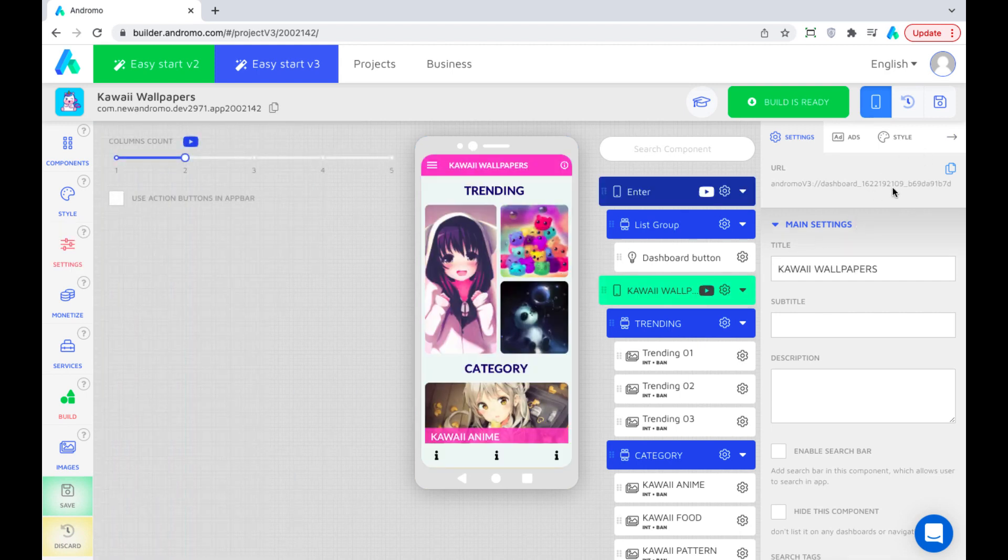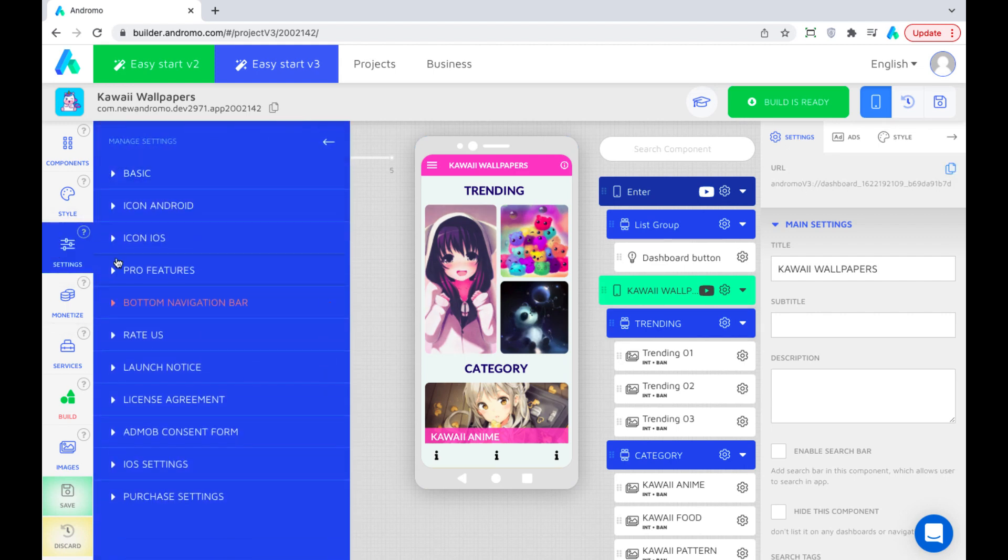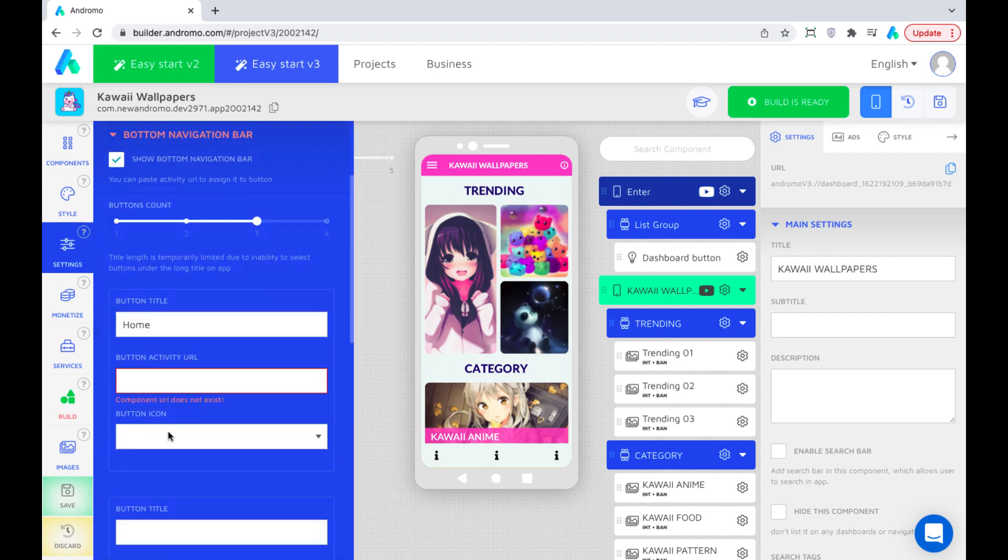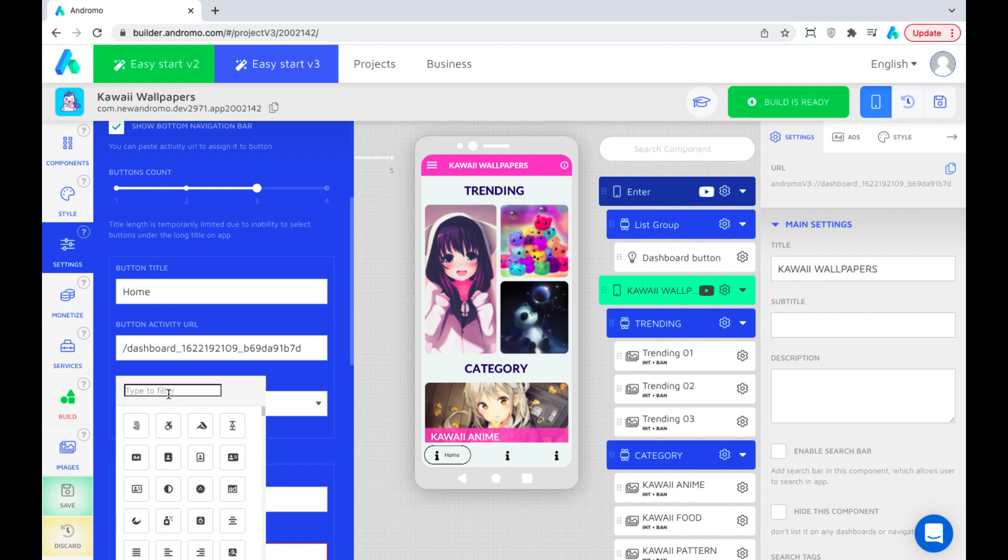Copy the dashboard URL link and paste it into the settings of our home button. Choose an icon for our home page button.